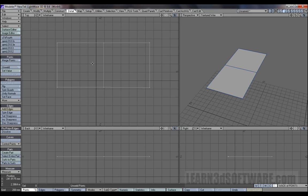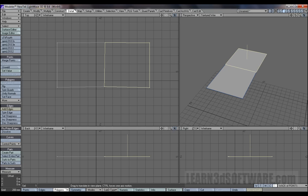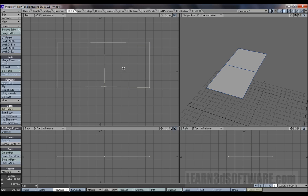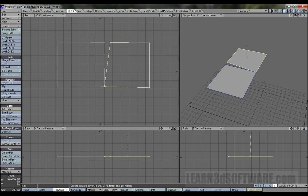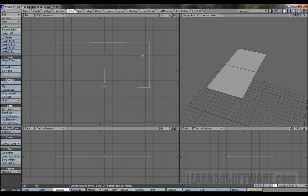Let's click unweld — not a heck of a lot happened, we didn't really see anything. But if we go Ctrl+T — so what's unwelded here is: if we grab this polygon and go T for move, it's not connected. Undo. Grab that polygon again, go Ctrl+T for drag — see how that comes apart now.